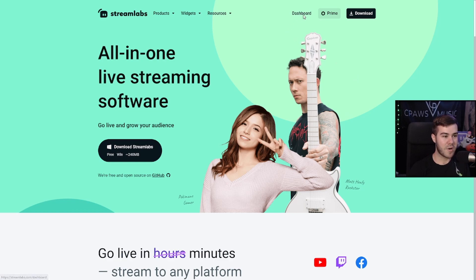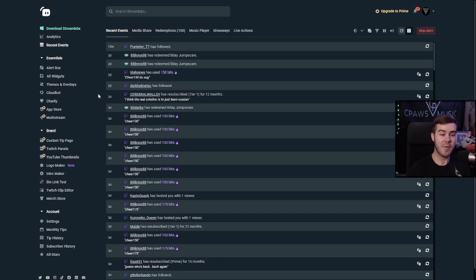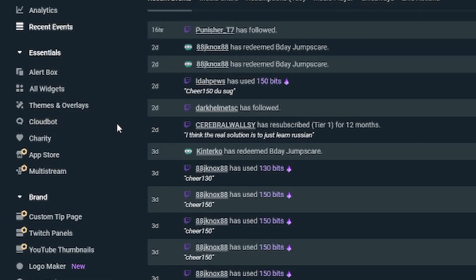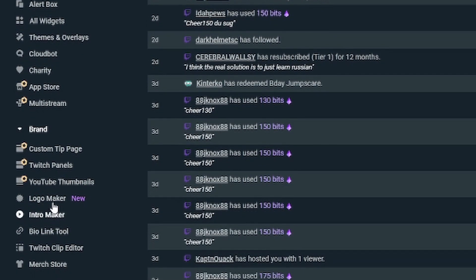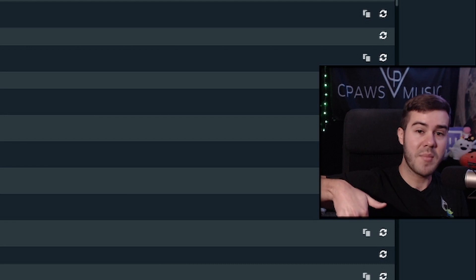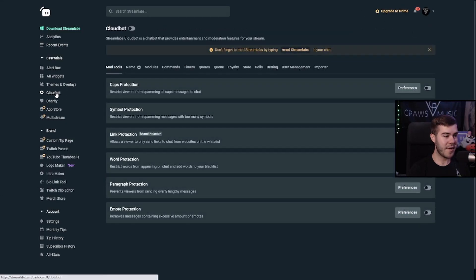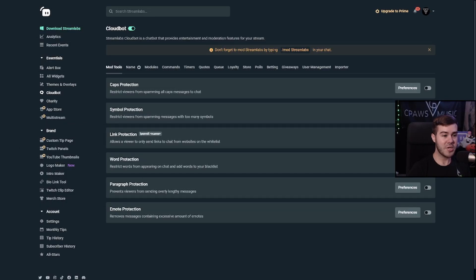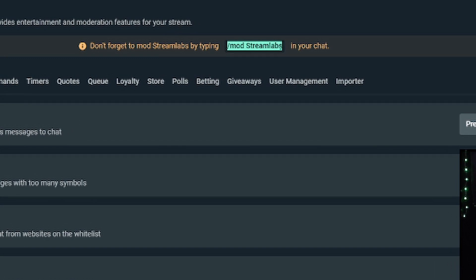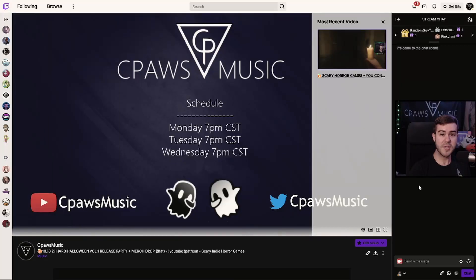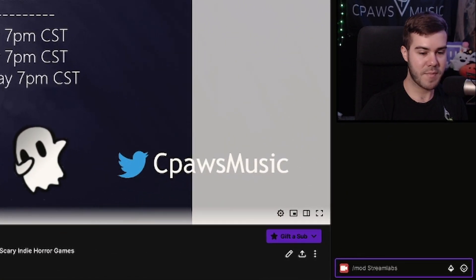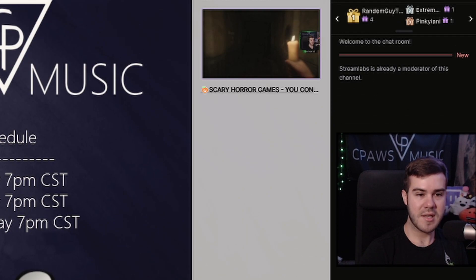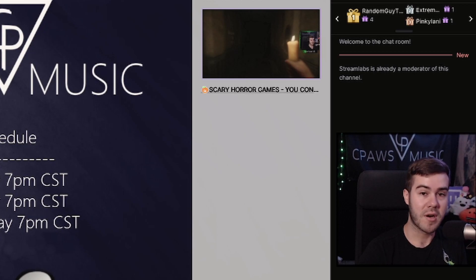Click Dashboard to get to the main portion of Streamlabs. Today we're going to be talking about the cloud bot, which is located on the left-hand side of the screen. Let's click on the cloud bot tab. The first thing you want to do is make sure the cloud bot is enabled — you can tell it's enabled by the little cyan blue color. Before we do anything else, copy the slash mod streamlabs command, go to your Twitch channel chat, paste it, and hit enter to mod the Streamlabs bot.